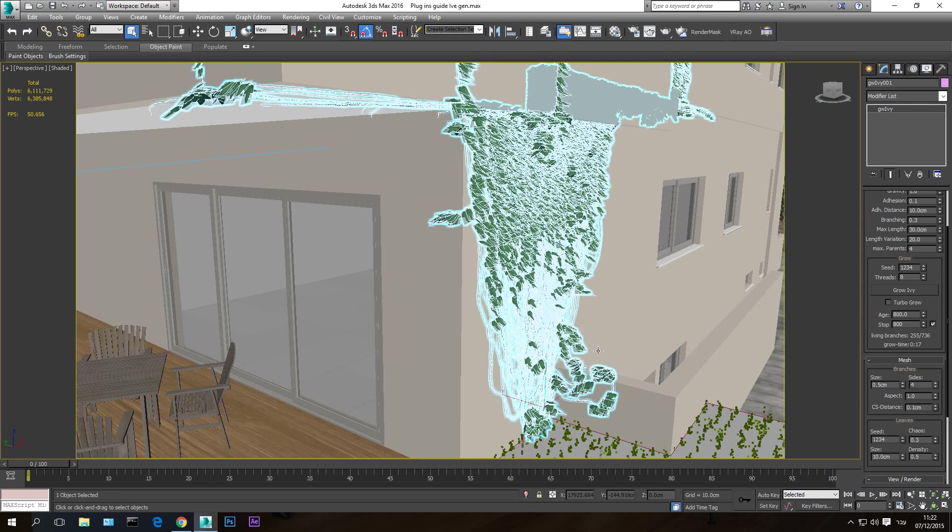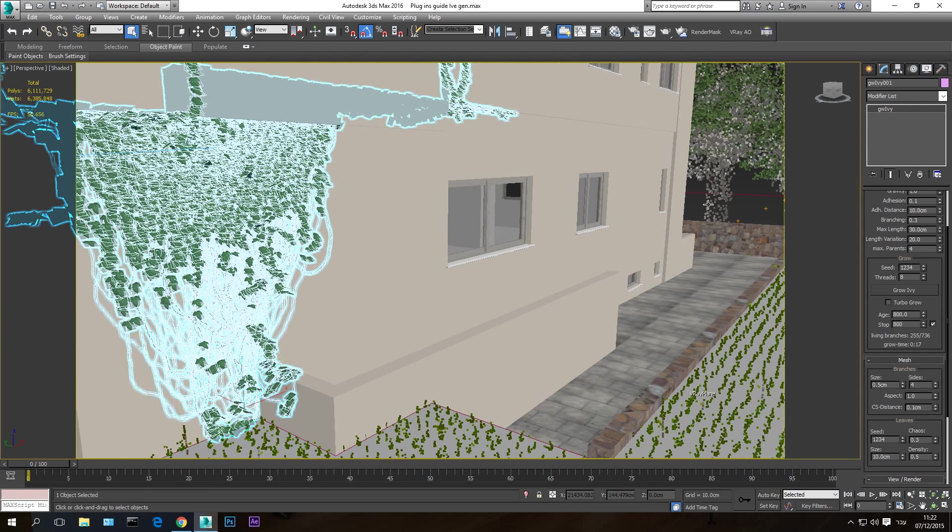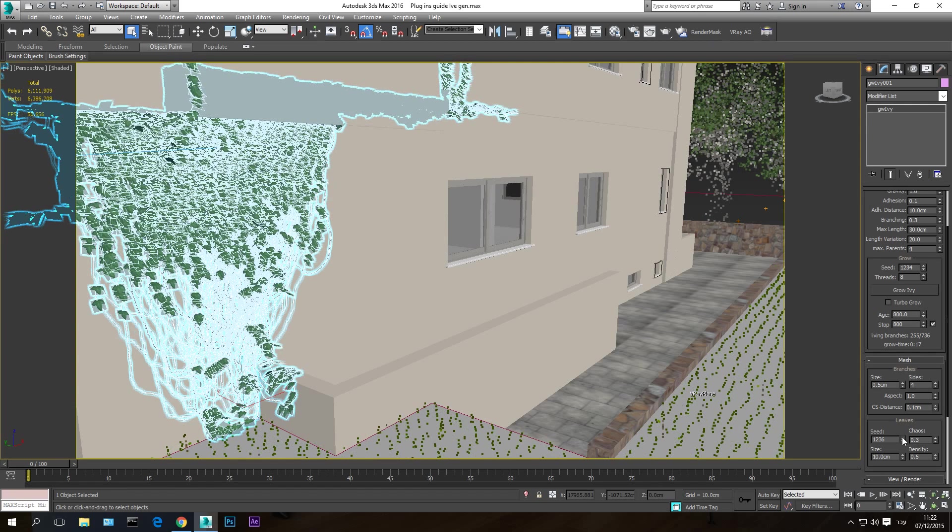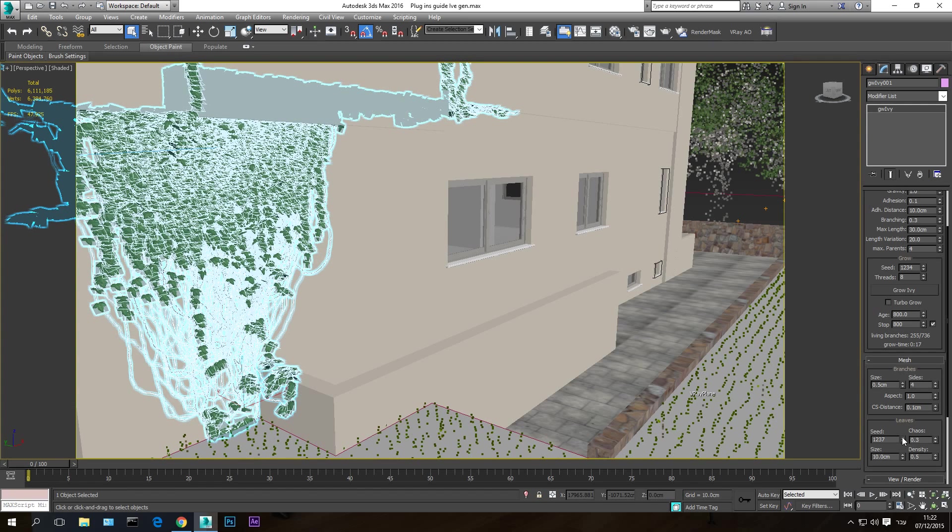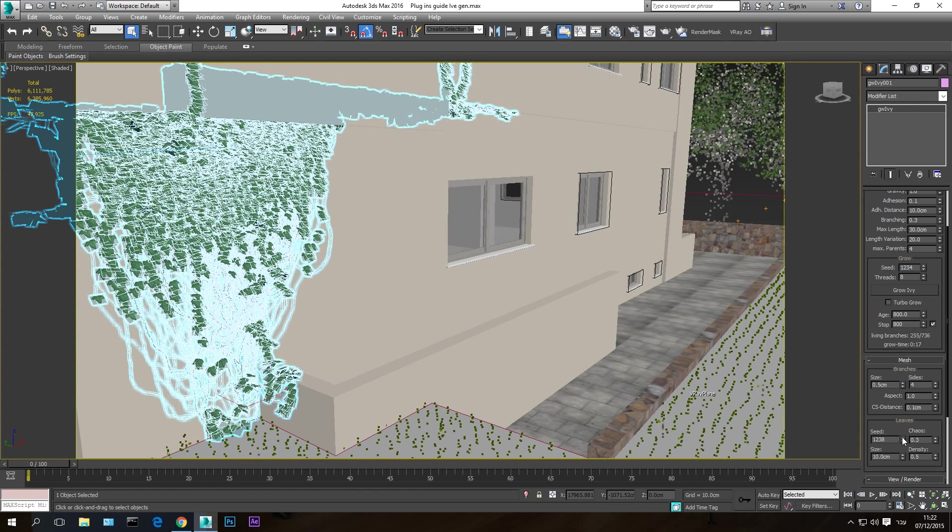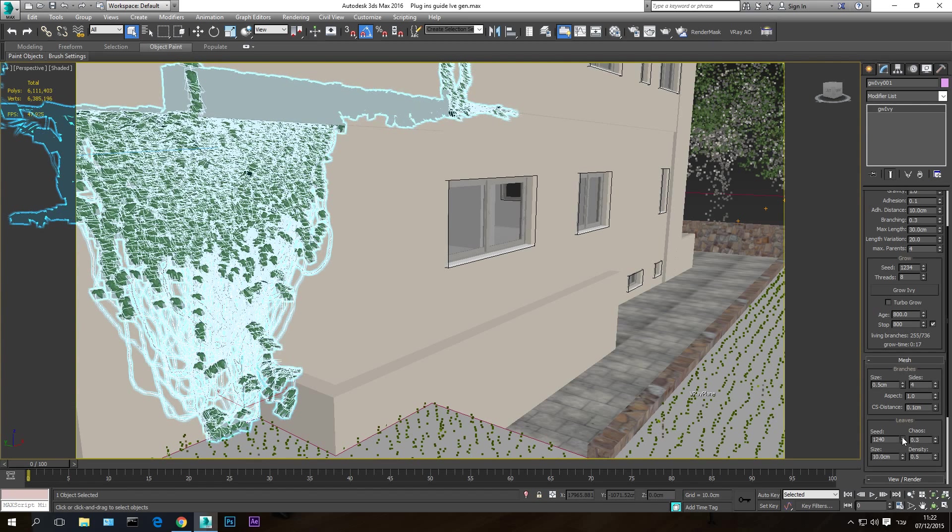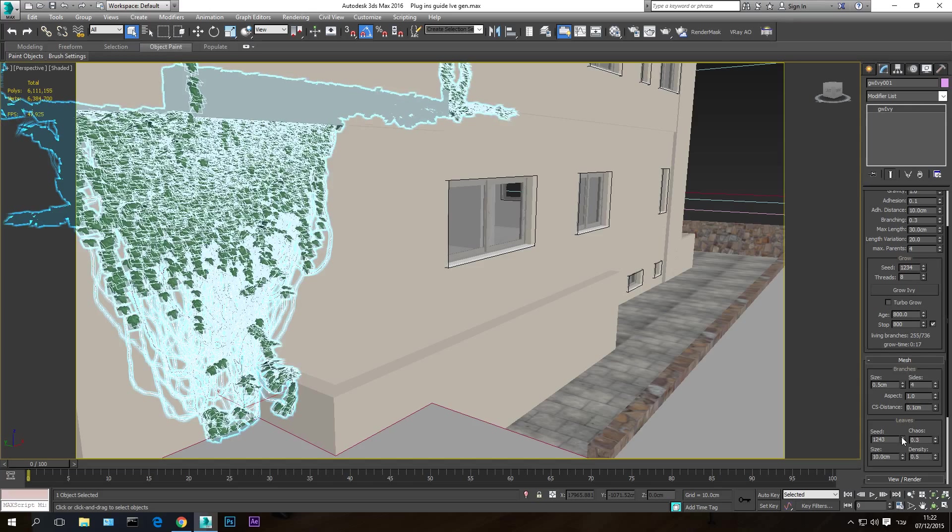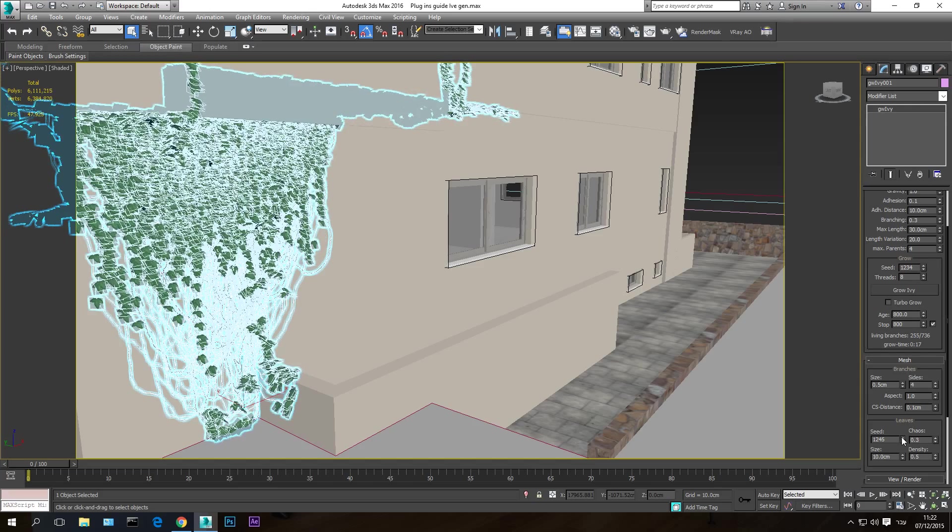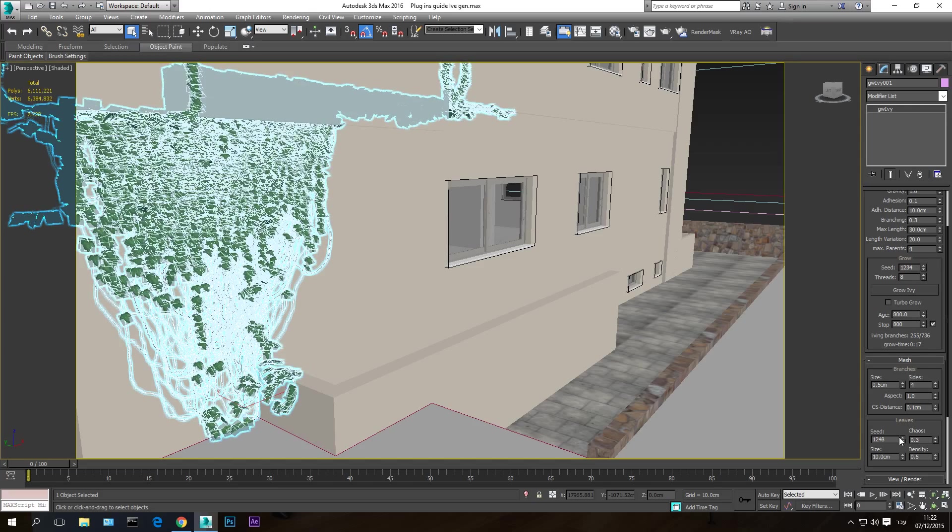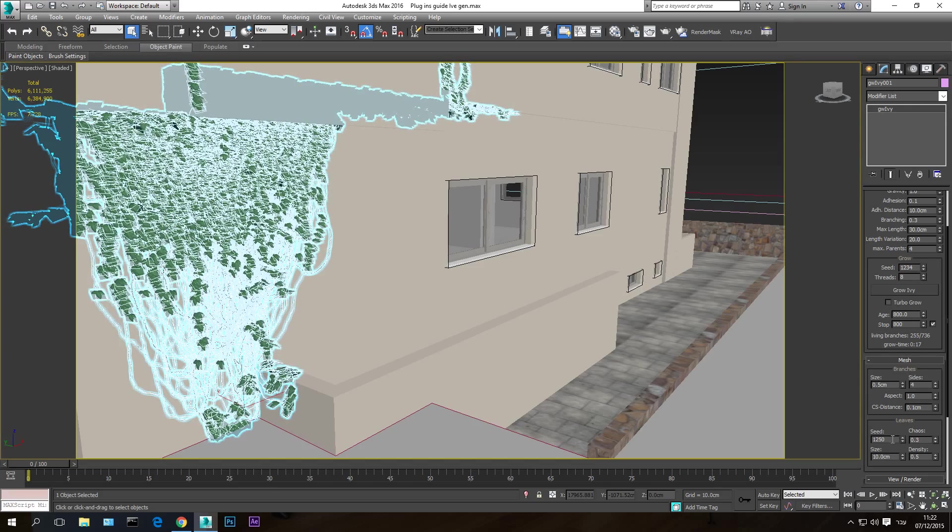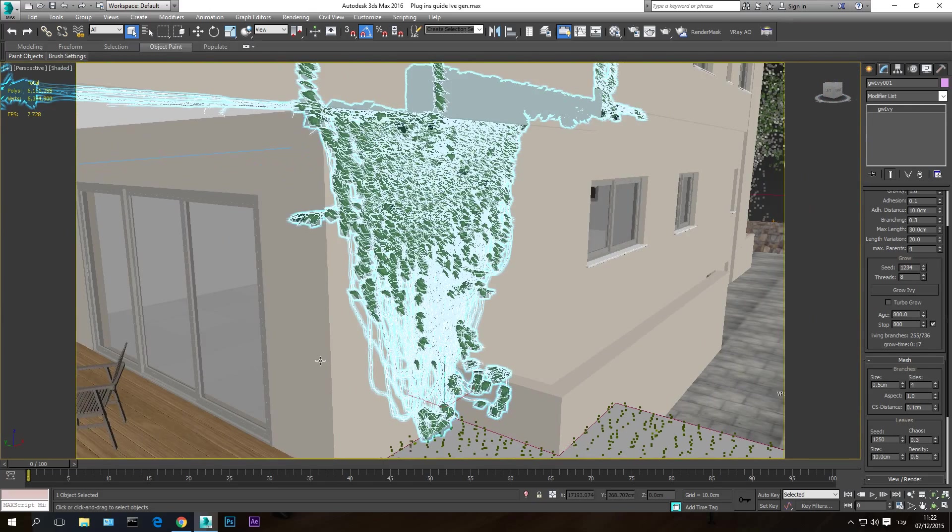Another thing I want to show you is, you have the size of the leaf and the density of the leaf. You can change the seed, so this is the random seed. If you hit here on the seed, it will just change the form of the placement of the leaves on the form until you find something that you like. It just randomly changes the placement of the leaves. So I think that is fine.